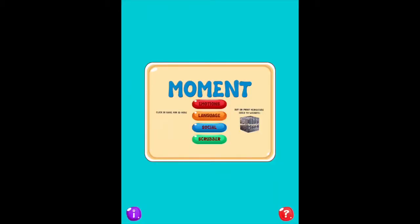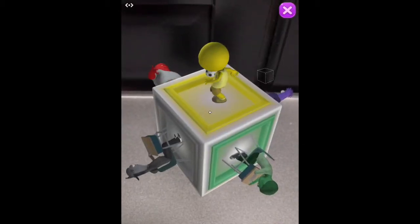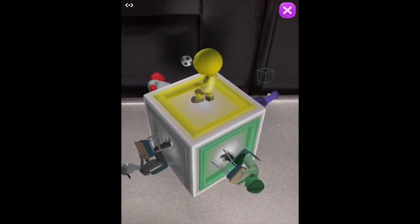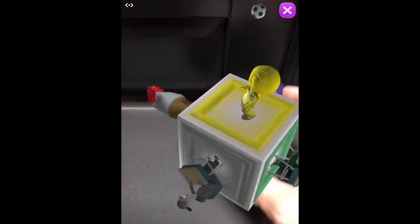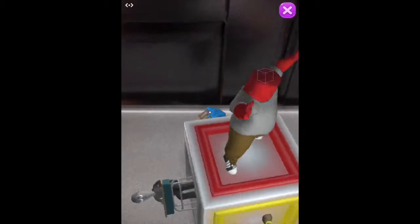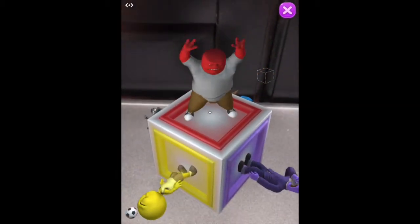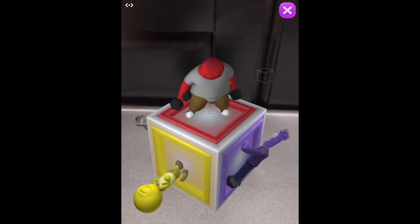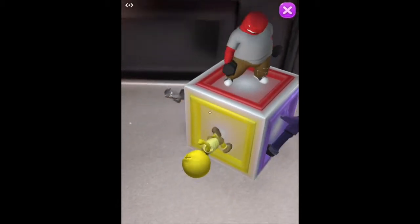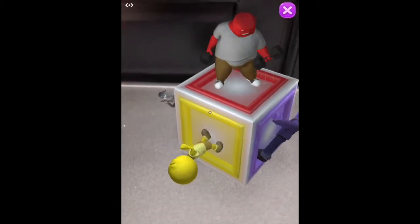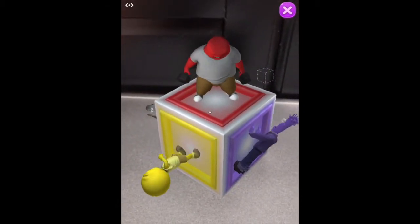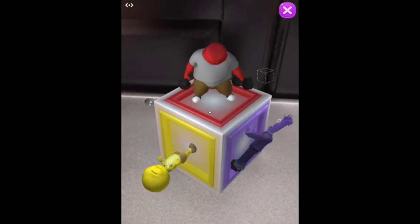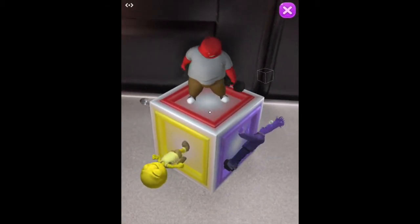I'm going to close that out and show you language. With this Moment app, there are 18 core action vocabulary words on the Merge Cube. So Jumping Jacks — I just touch him and now he's weightlifting. Each color-coded little guy is going to have those core vocabulary action words that you can engage in conversation with.